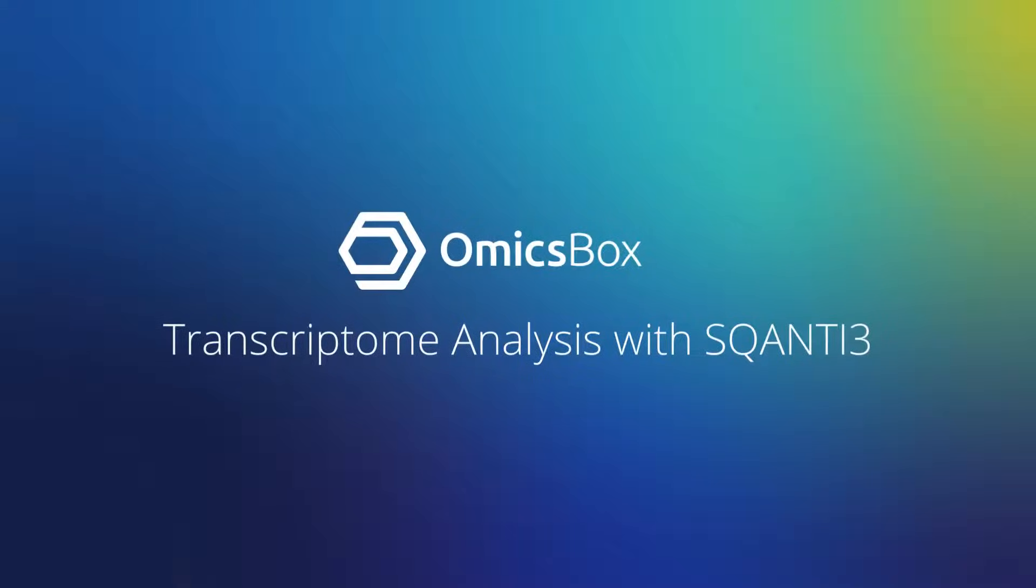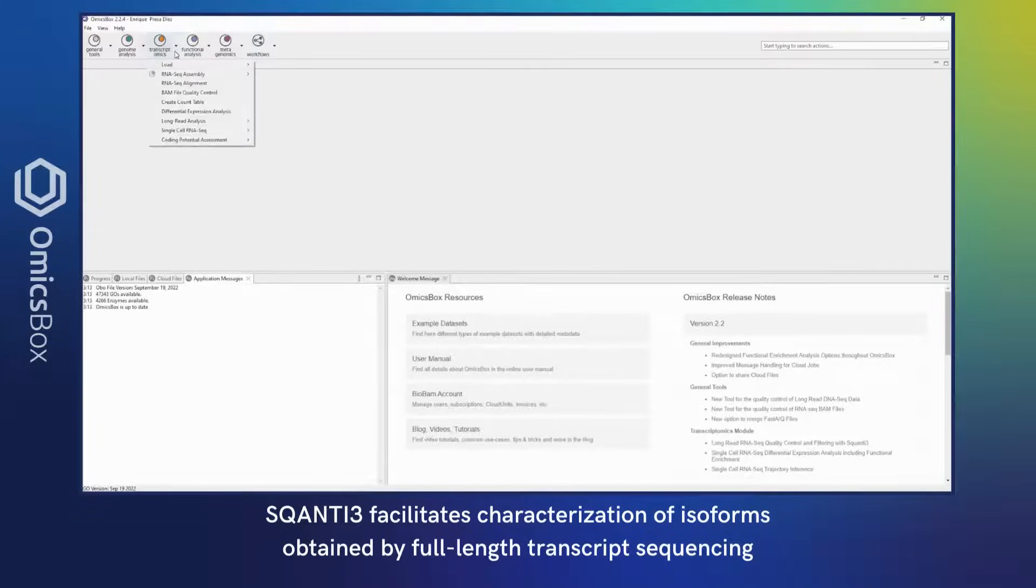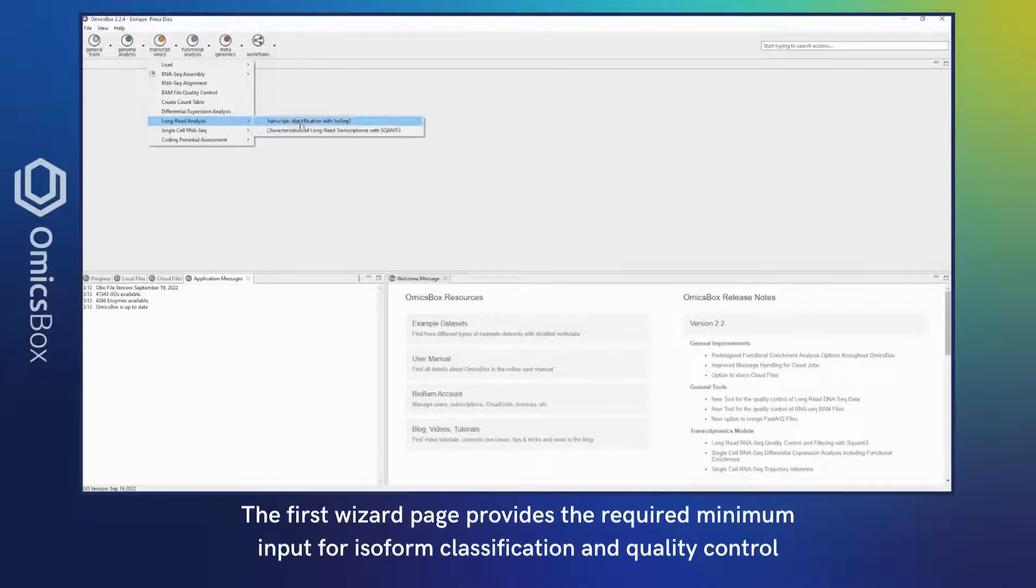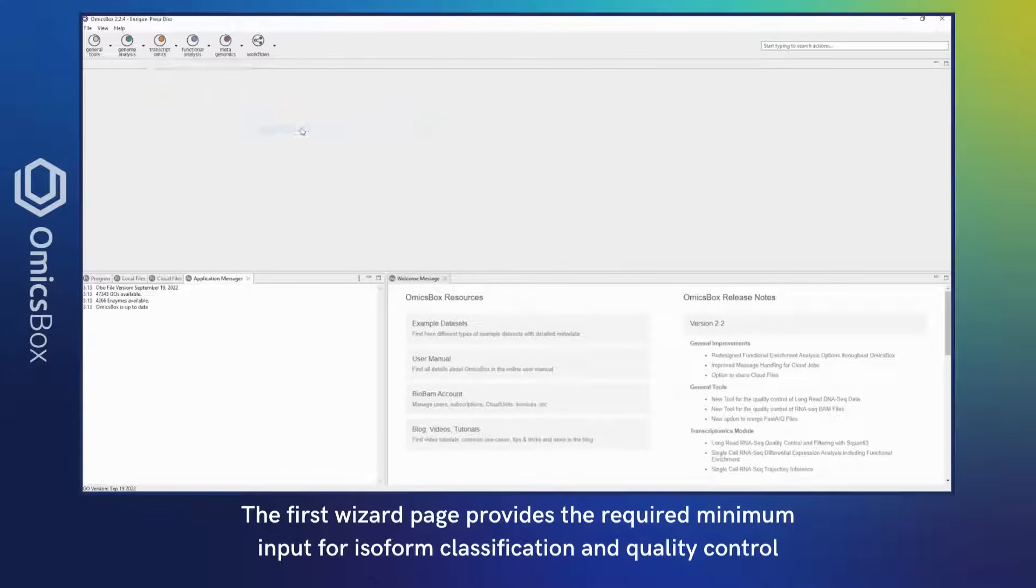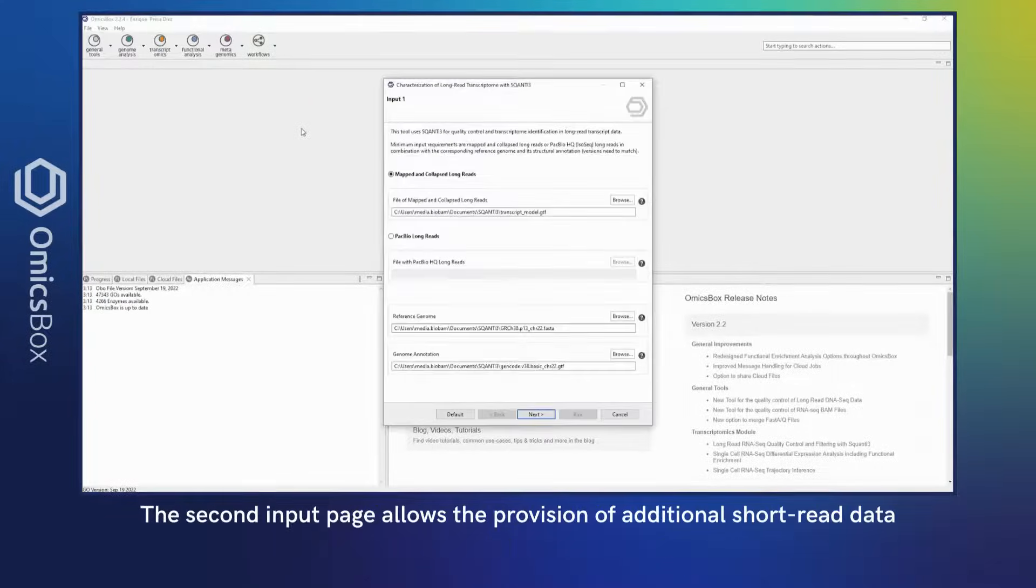SQANTI3 facilitates characterization of isoforms obtained by full-length transcript sequencing. The first wizard page provides the required minimum input for isoforms classification and quality control.